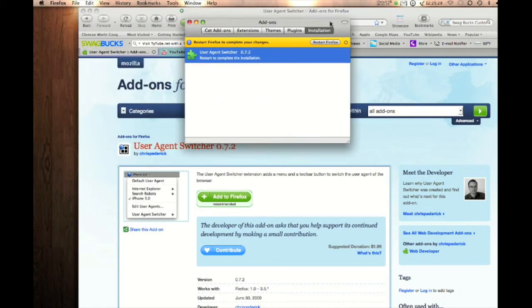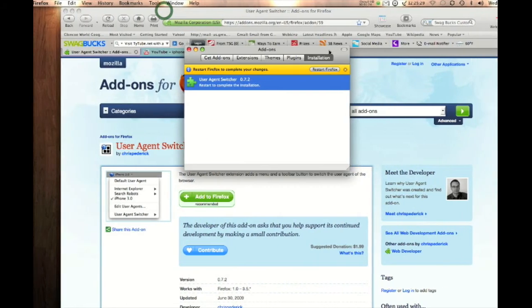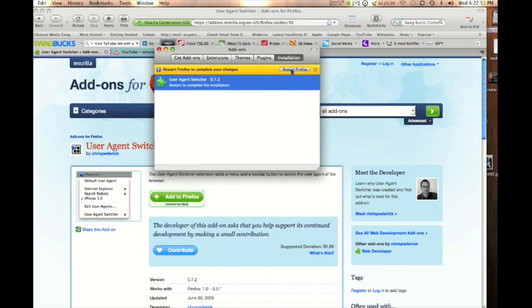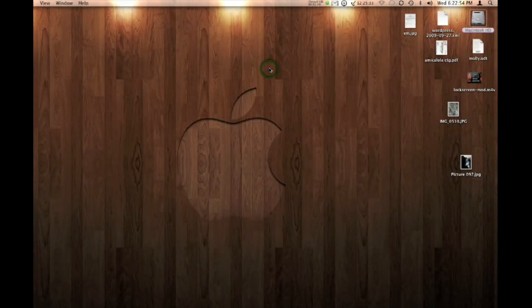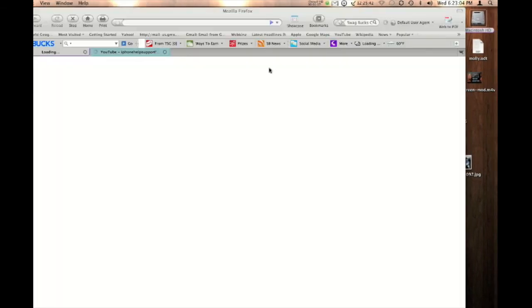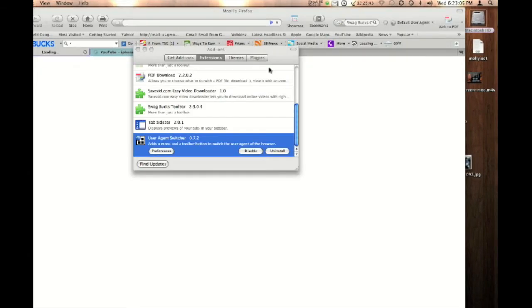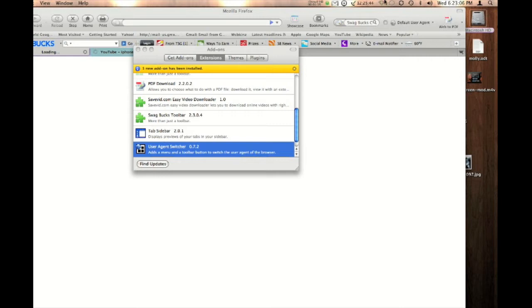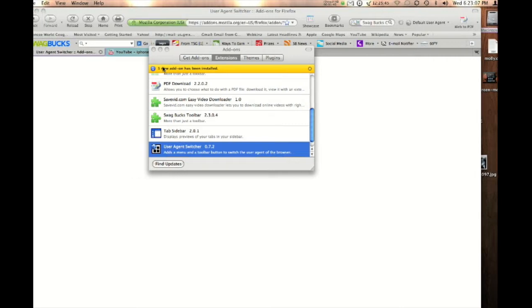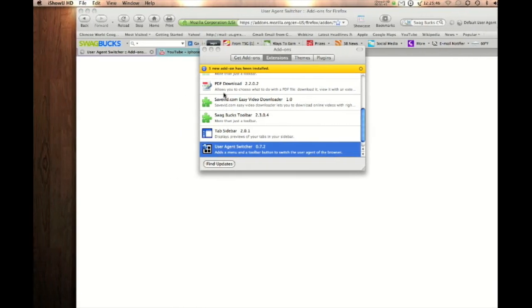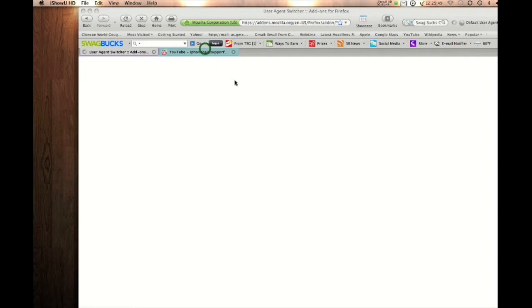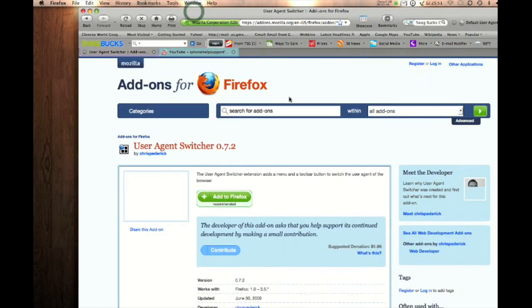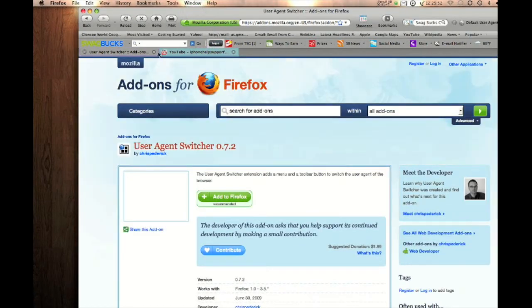You may have something a little different because I'm using Mac but it will pretty much be exactly the same. Let me start Firefox. Okay so now it has been installed as you can see. I'm going to X that out. Okay so I'm back at this page.